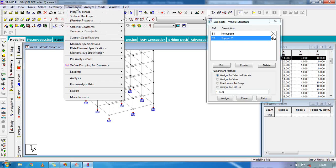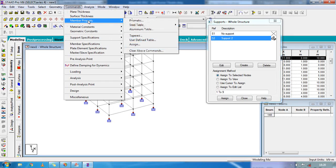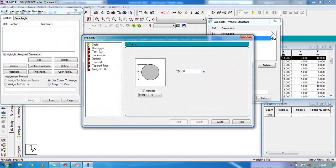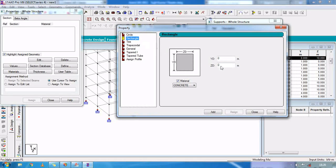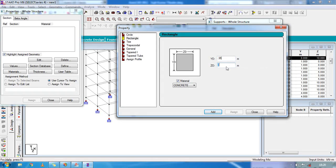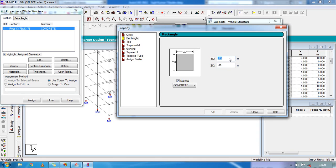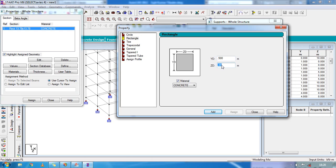Again go to commands, go to member property. Member will be prismatic. We are going to create a rectangle. For beams, give the beam dimensions: 0.35 by 0.35, add. Again for columns: 0.500 by 0.500, add.